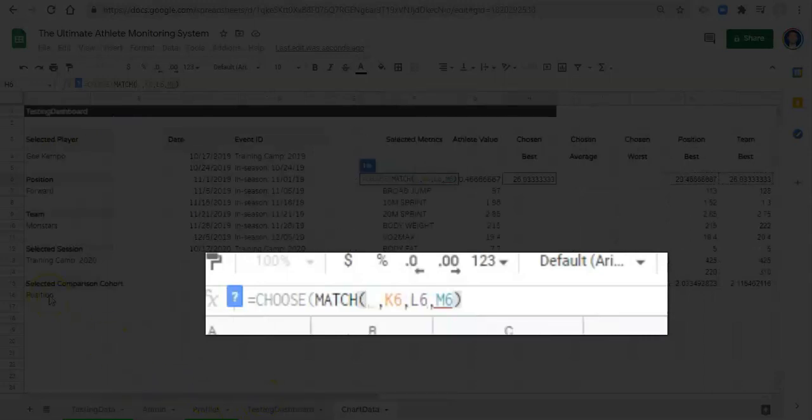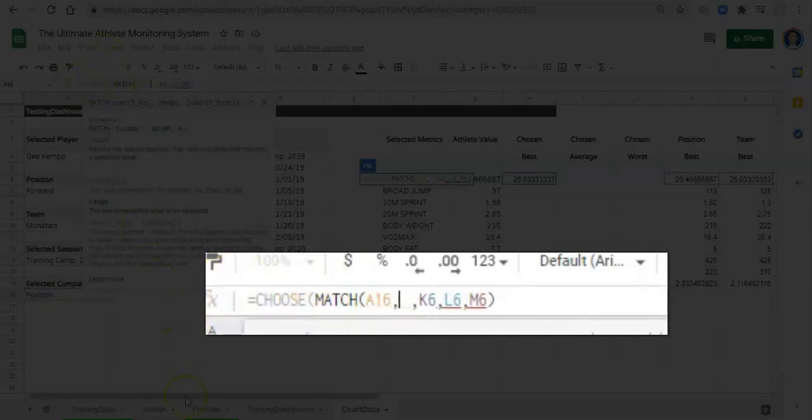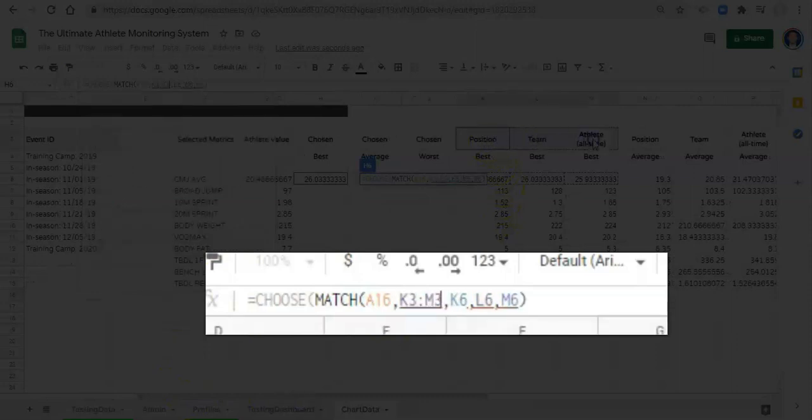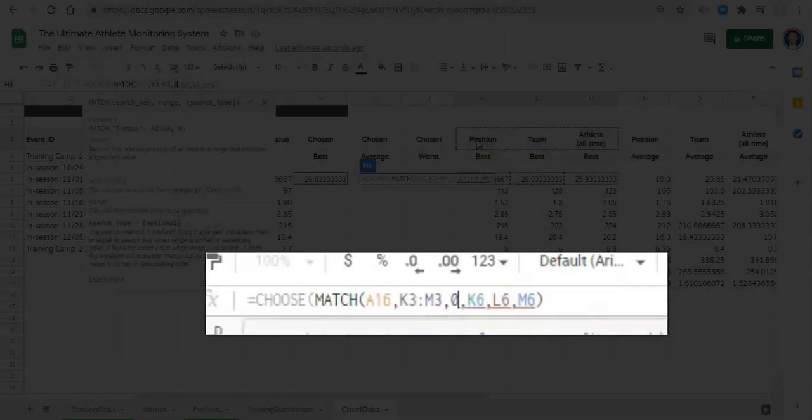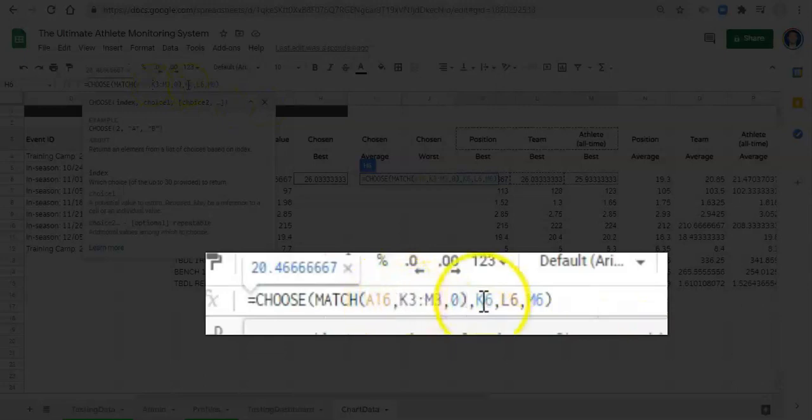Comma, we're matching that to these three words up here, which are the same as in our dropdown, which needs to happen for this to work. We did that intentionally. We created our dropdown from these three words so that they cannot mismatch. Comma zero, close the parenthesis.